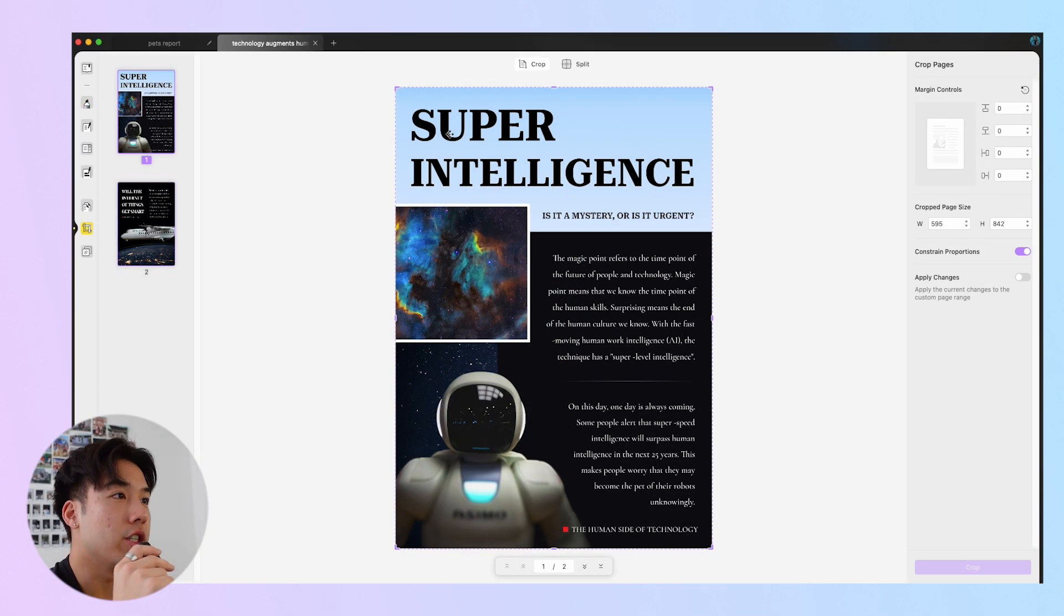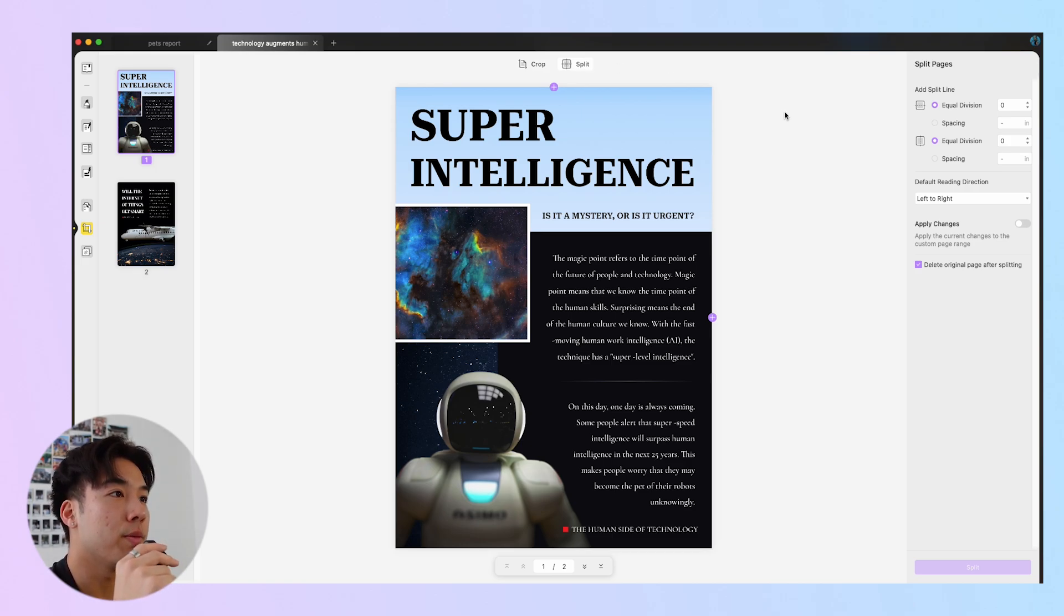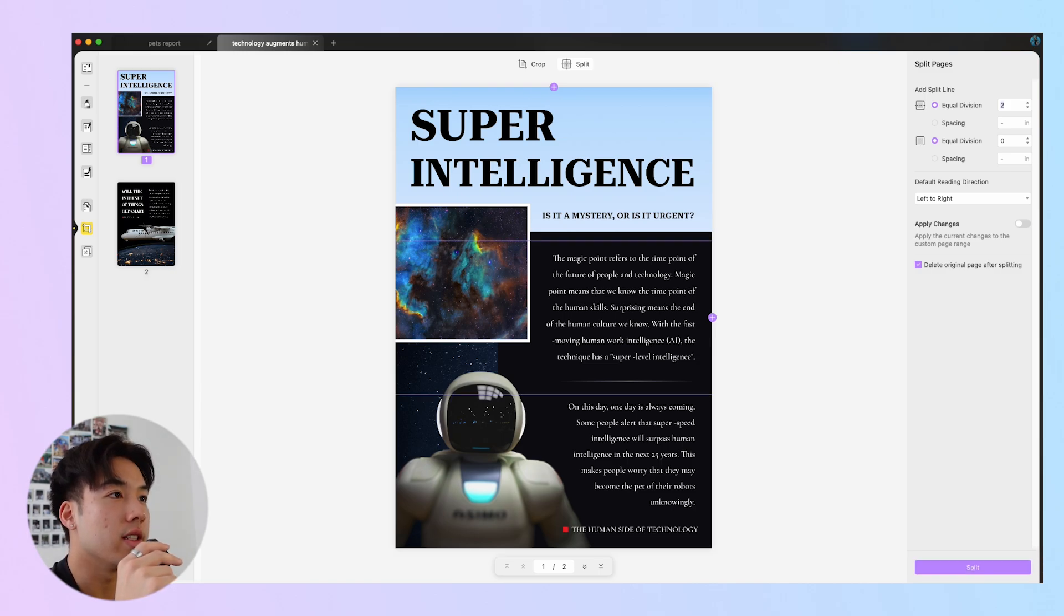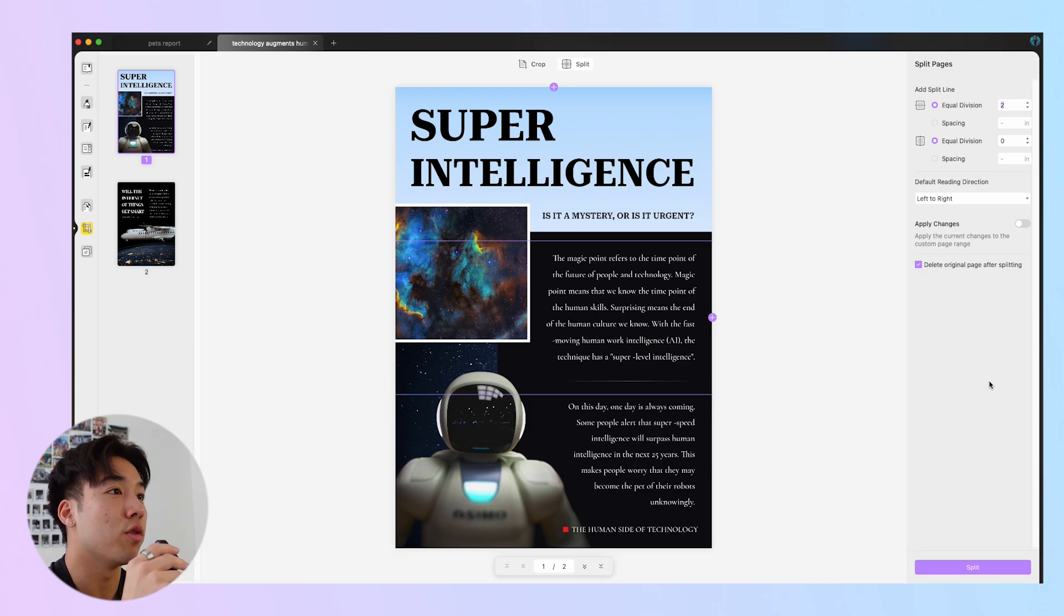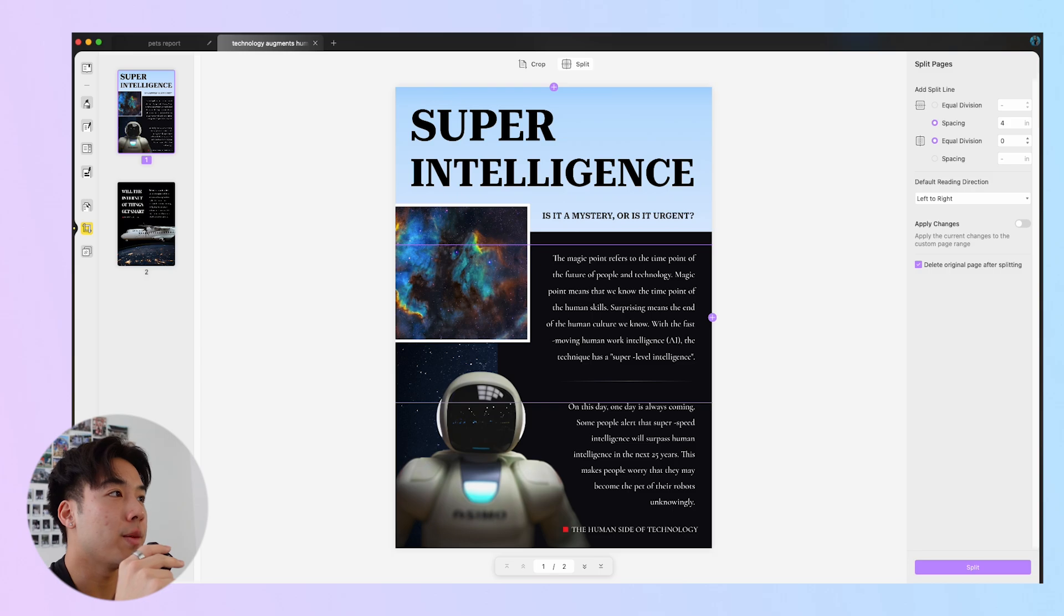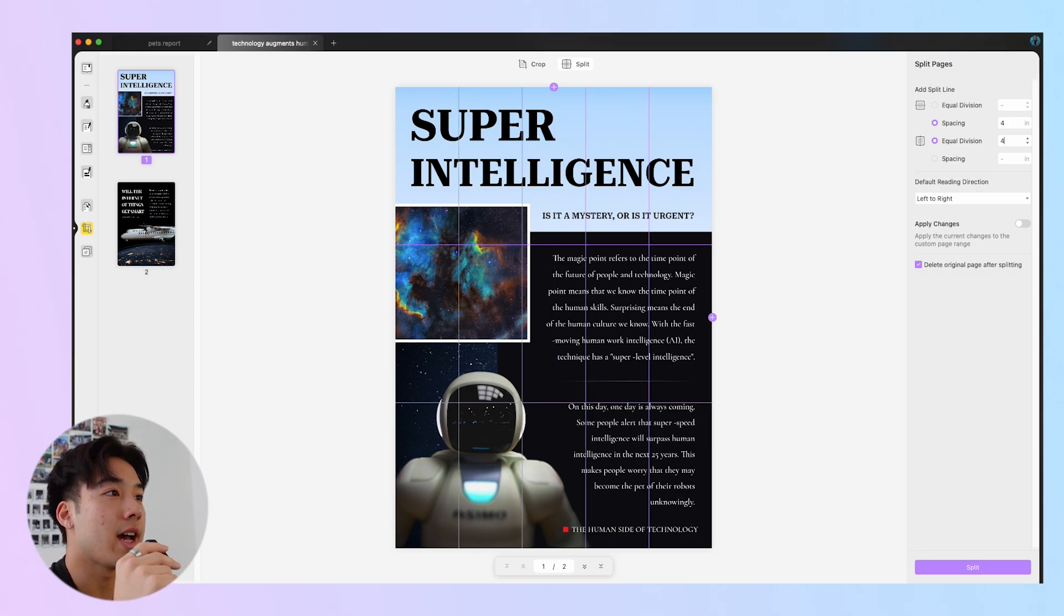The last feature I'll cover today is taking one long PDF and splitting it into multiple pages. Long page PDFs are not easy to read. Sometimes you'll only want to show specific pages to your viewers. This feature is in Crop Pages. Click the Split icon at the top menu. To split a PDF page with equal pages horizontally, you can enter a number in equal division for horizontal. For instance, here I'll enter 2 to divide the PDF page into 3 equal parts. You can also divide it by specific spacings. Here I'll enter 4 to divide the PDF page 4 inches for each part.